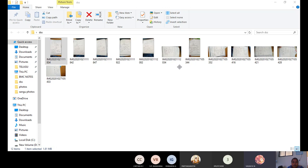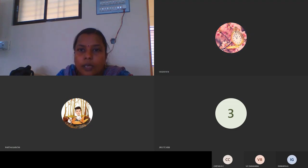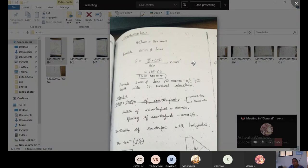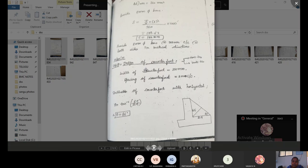For distribution bars, Ast_min = 360 mm². We provide 8 mm dia bars. Spacing = (π/4 × 8²) / 360 × 1000. We provide distribution bars at 300 mm center to center on both sides in the vertical direction.